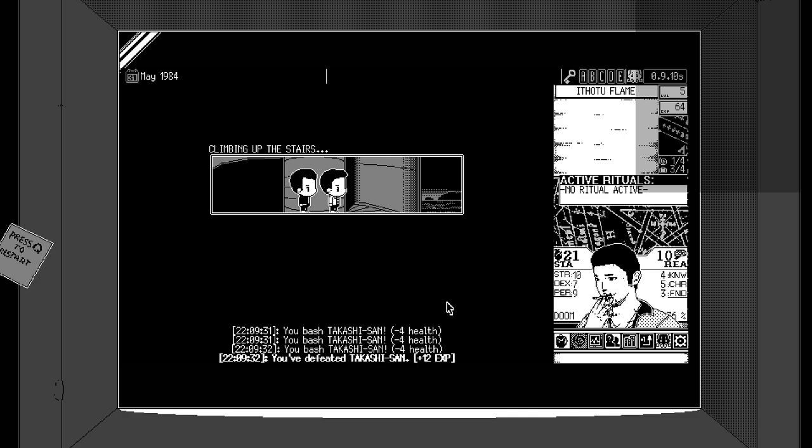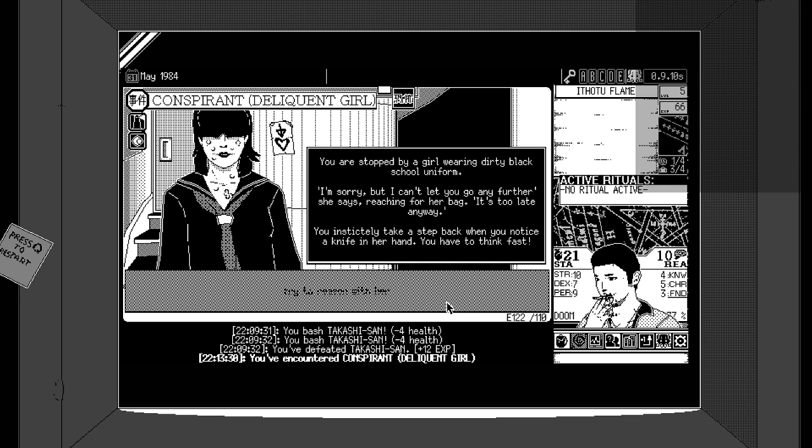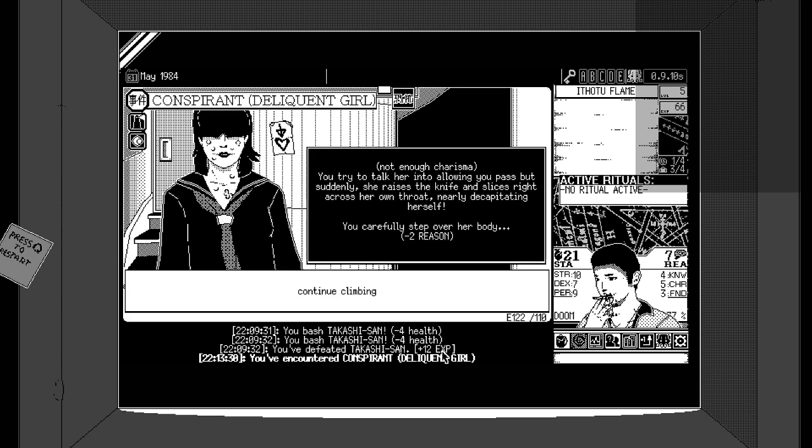Yeah, the route have restarted. Yeah, it was annoying. You were stopped by a girl wearing a dirty black school uniform. I'm sorry, but I can't let you go any further. She says, reaching for her bag. It's too late anyway. You instinctively take a step back when you notice a knife in her hand. You have to think fast. Reason. Not enough charisma. You're trying to talk to her into allowing you to pass, but suddenly she raises the knife and slits her own throat, nearly decapitating herself. Oh, how annoying. Well, rip. I fuck with the uptime, I know, I know.